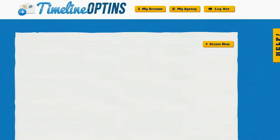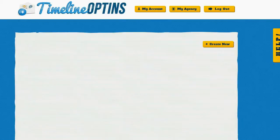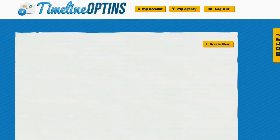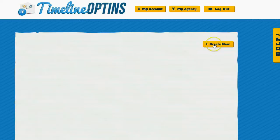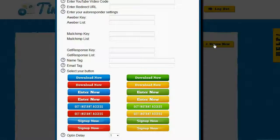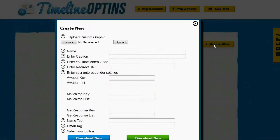In this video, I want to show you how to put a mini squeeze page anywhere on Facebook with the Timeline opt-ins software. So to get started, I'm going to log into Timeline opt-ins, and I'm going to click on the button on the upper right-hand corner here that says Create New. This is going to bring up a pop-up that's going to allow me to create my settings for the post on Facebook.